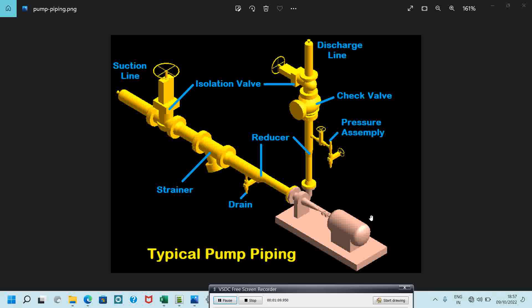The components required for the discharge line are: first, a 3D spool from the pump; then a concentric reducer — an eccentric reducer is usually used in suction lines, and a concentric reducer is used in the discharge line. We also need a pressure assembly — a pressure gauge or pressure transmitter — then a check valve, also called an NRV (non-return valve), to prevent backflow to the pump. Finally, we need an isolation valve, which is a gate valve.